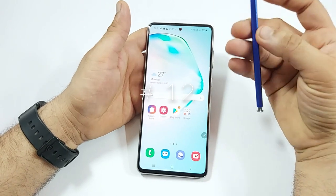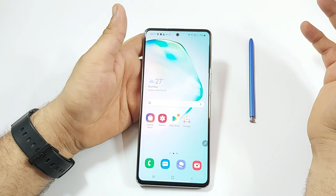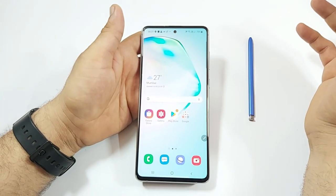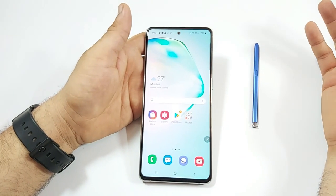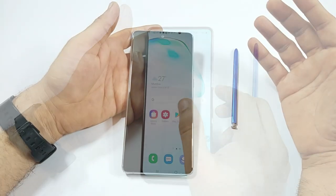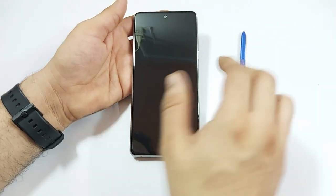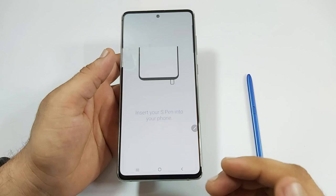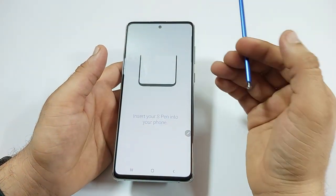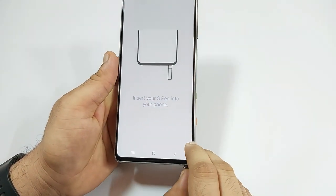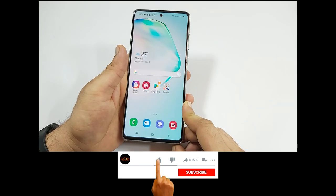The last tip is not a trick but something very important to know. After all this activity with your S Pen, it's quite possible to leave it somewhere and walk away without it. Your Note 10 will give you an alert — it will vibrate and show 'Insert your S Pen into your phone' — so you won't lose it. Just make sure the Pen Proximity Alert is turned on in the S Pen settings.